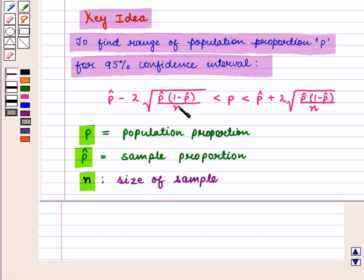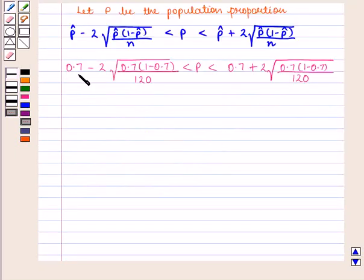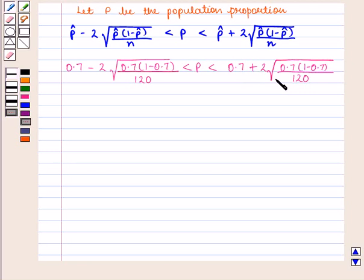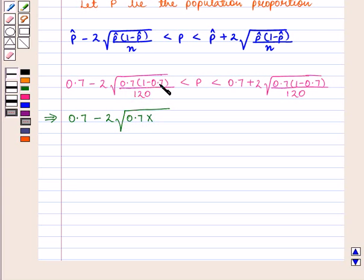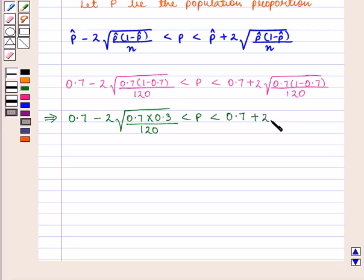On putting the values of P-cap and n, we get: 0.7 minus 2 into square root of (0.7 into 1 minus 0.7) upon 120, is less than P, is less than 0.7 plus 2 into square root of (0.7 into 0.3) upon 120.